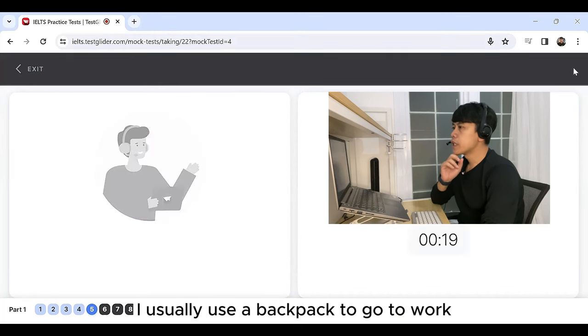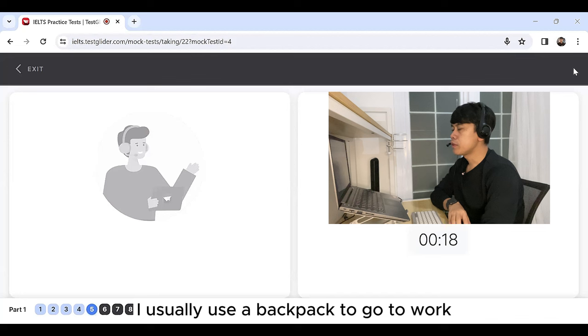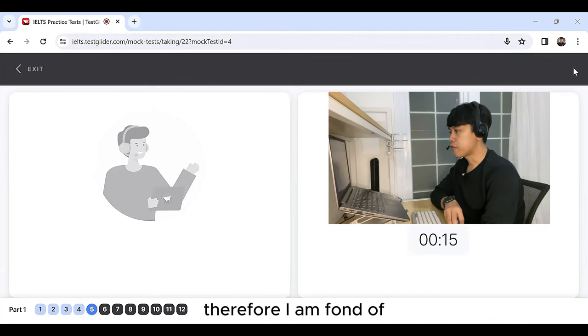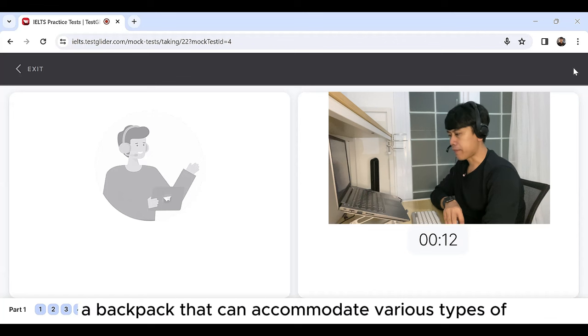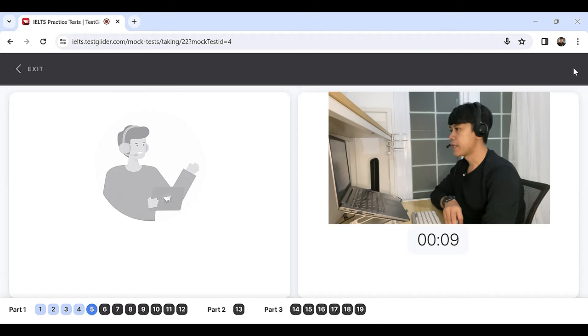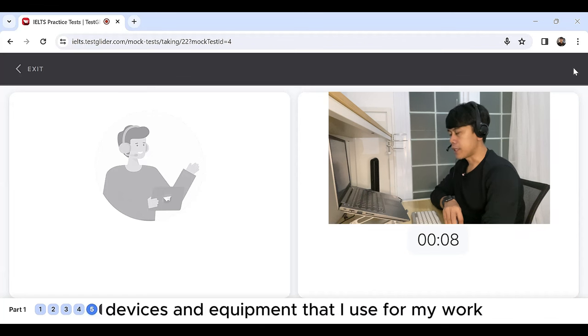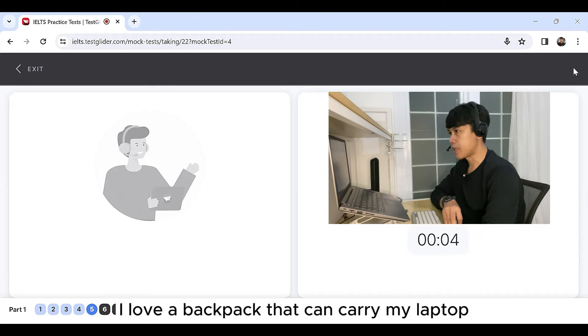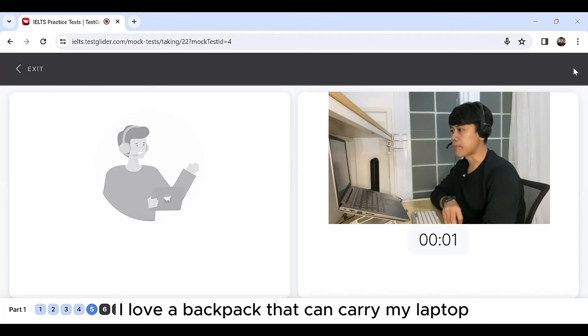I usually use a backpack to go to work. Therefore, I am fond of a backpack that can accommodate various types of devices and equipment that I use for my work. One of which is I love a backpack that can carry my laptop.